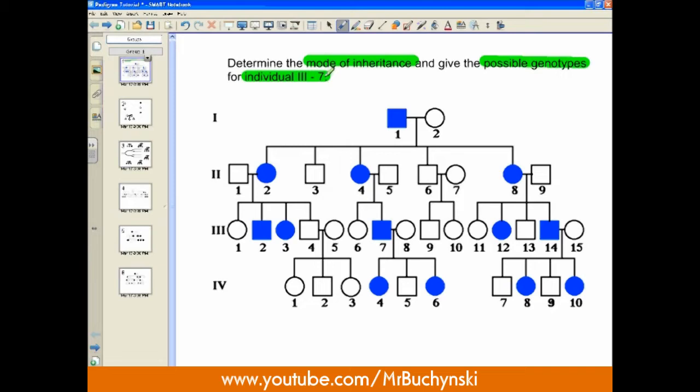The upside to this is there's actually a few basic rules you can use, and it's going to help you look at small parts of a pedigree instead of the entire thing at once. If we can look at small parts, we can start to determine the mode of inheritance, and then if we were ever asked to, we could do the possible genotypes after that.